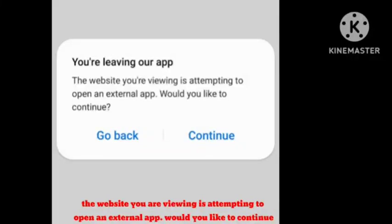How to fix 'the website you are viewing is attempting to open an external app, would you like to continue' or 'you are leaving our app' error. I will show you how to fix this trouble.